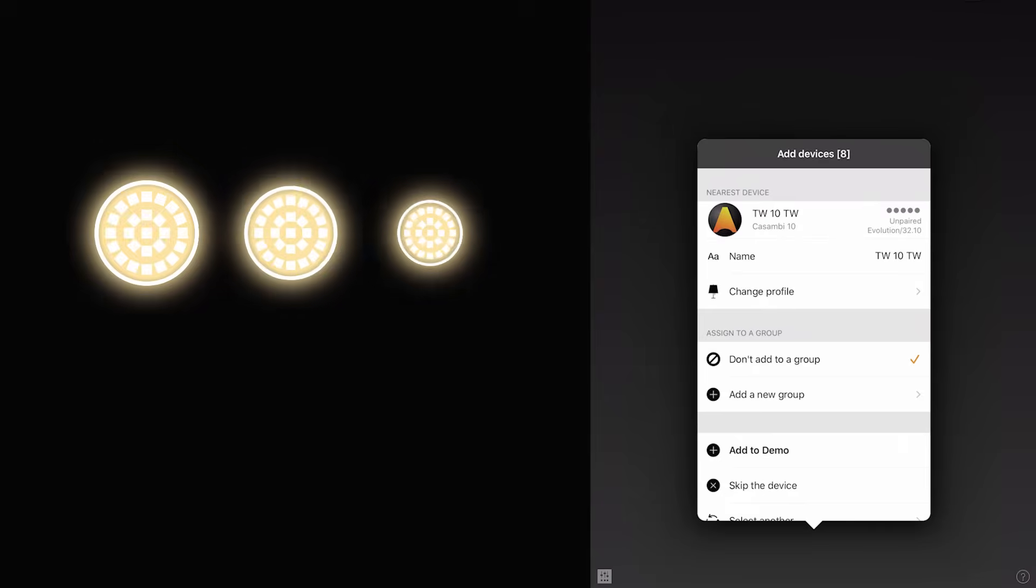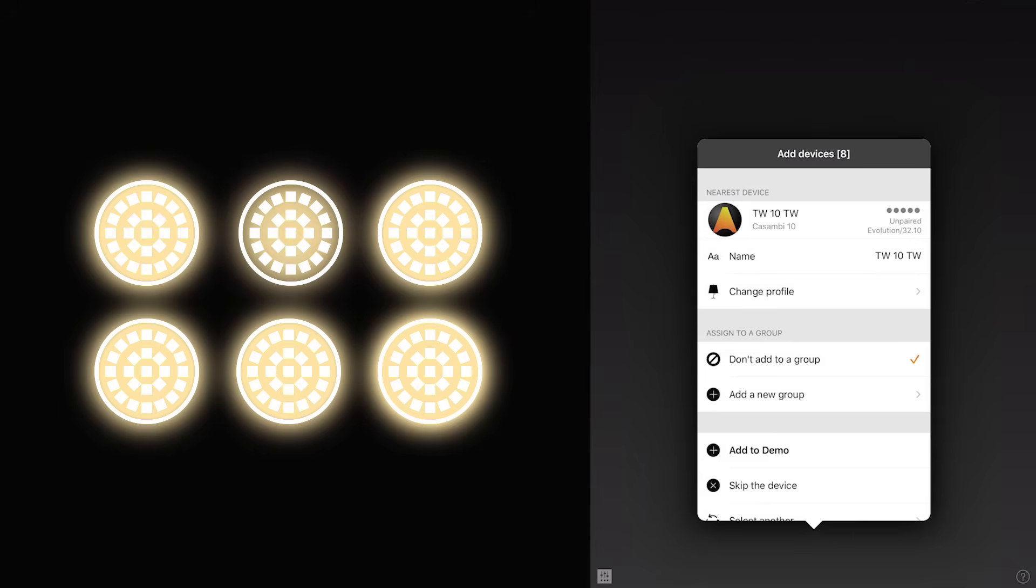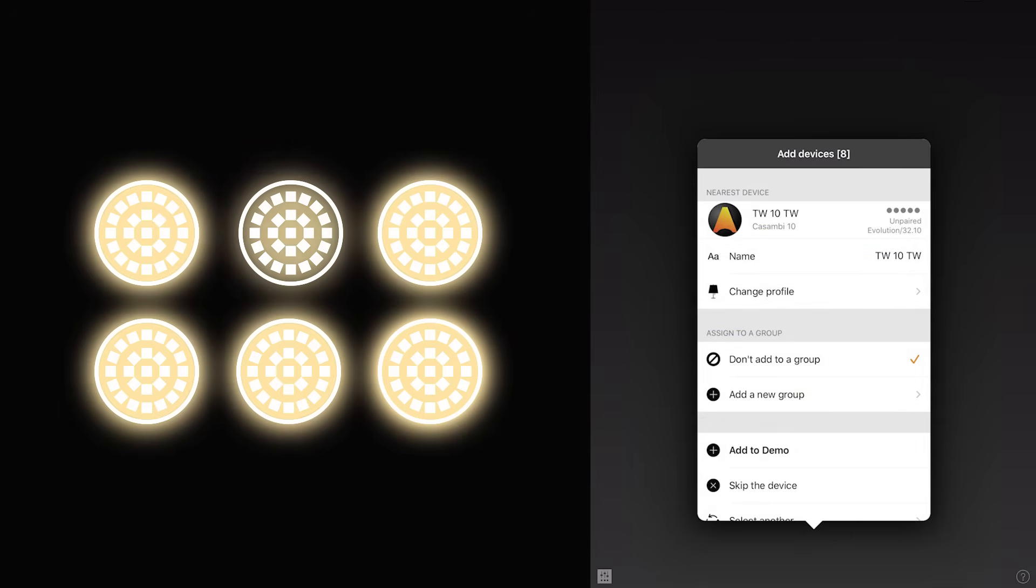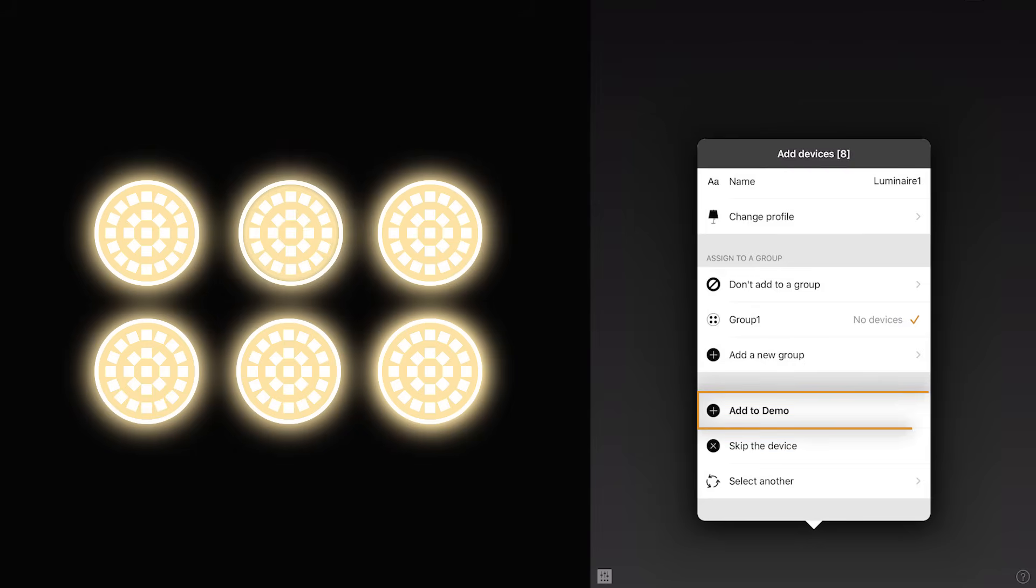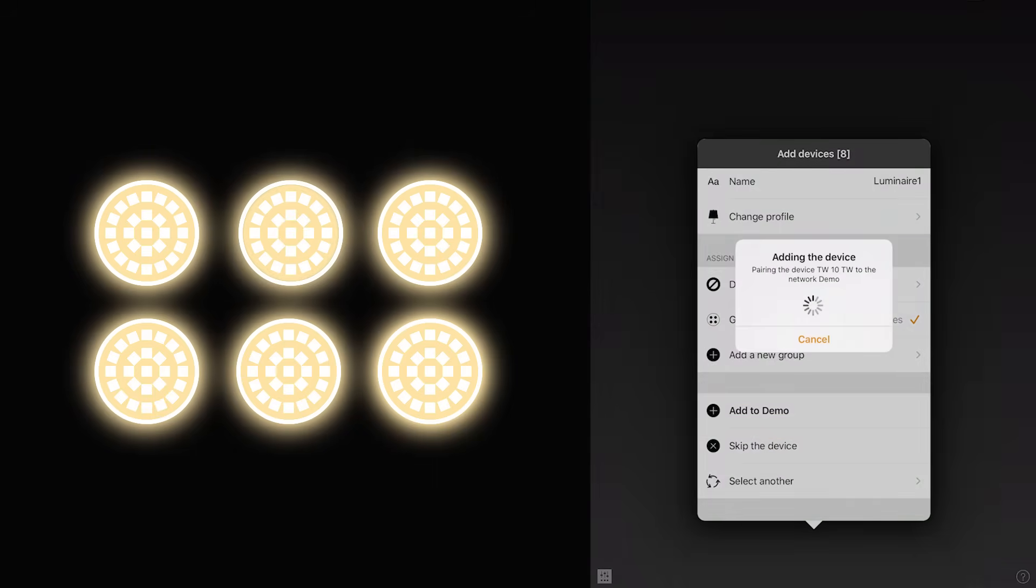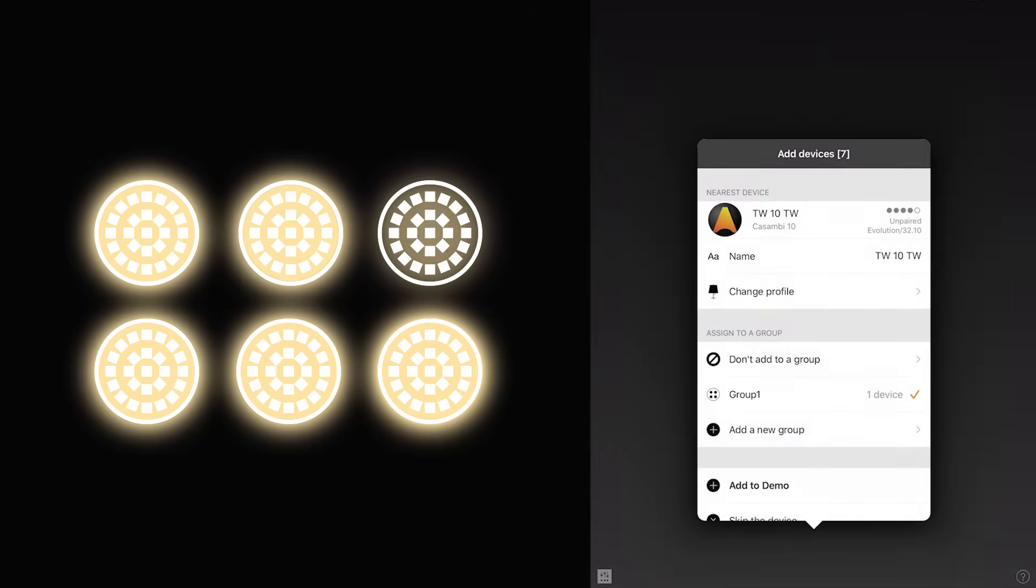When adding luminaires, each luminaire will identify itself one at a time by flashing on and off repeatedly. At this point, you can rename the luminaire, decide to add it into a group, or even ignore it. Once a luminaire has been added to your network, the next luminaire will start flashing for identification.